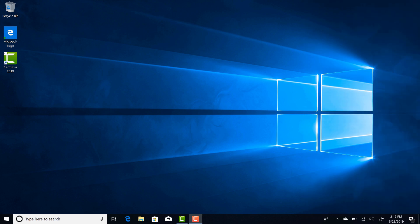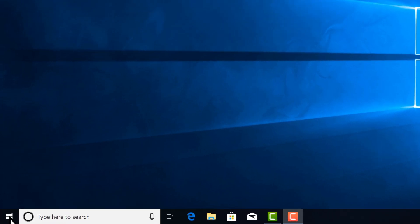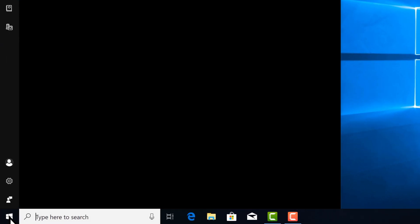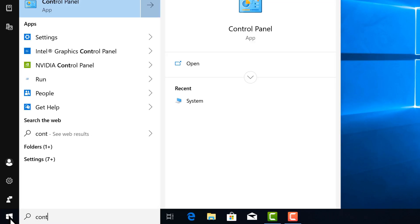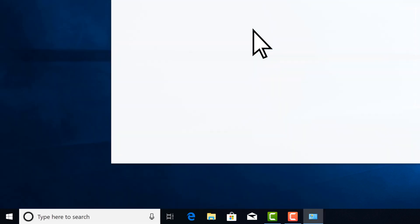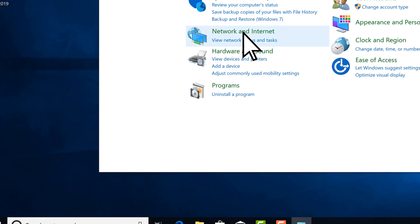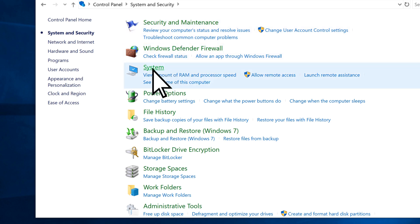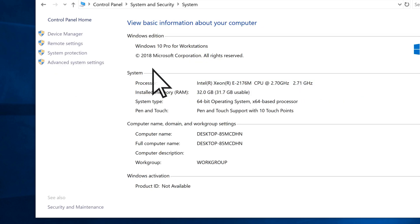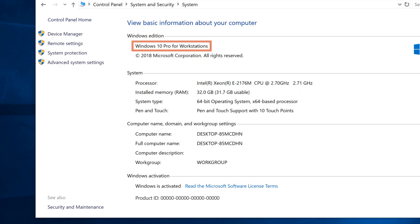First, verify that you have Windows 10 Pro installed. Choose Start, search for Control Panel, and select it. Choose System and Security, then System, and confirm your Windows edition.